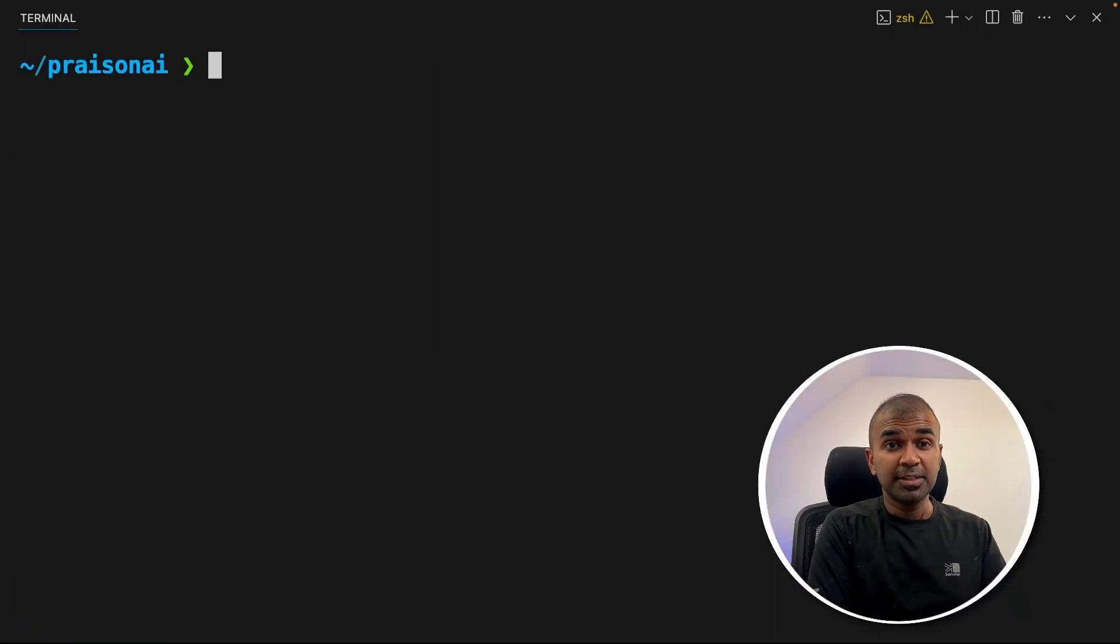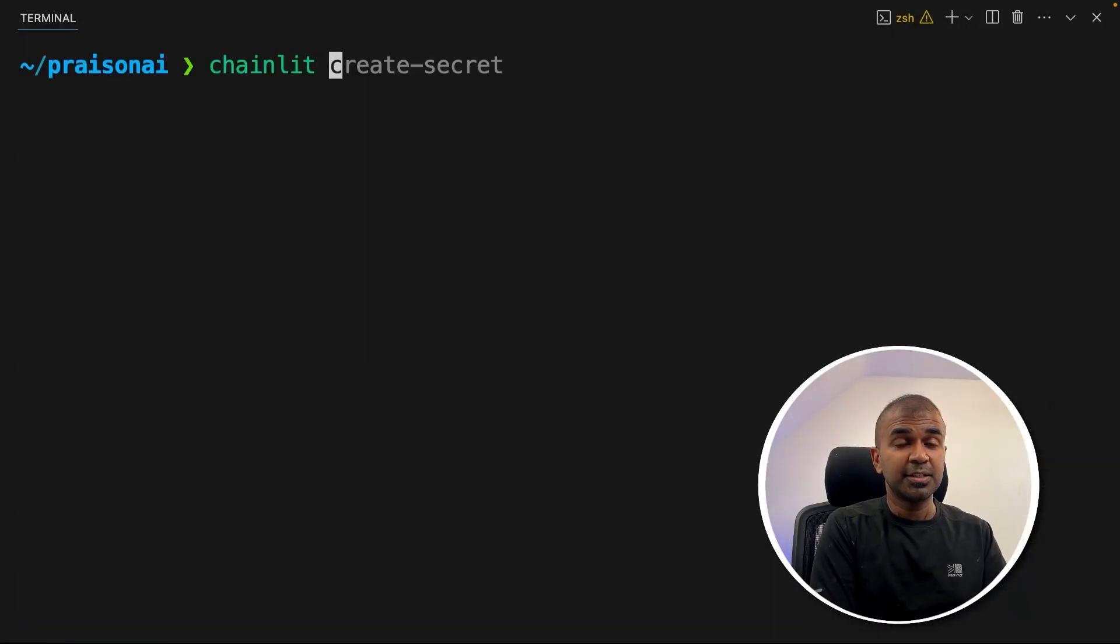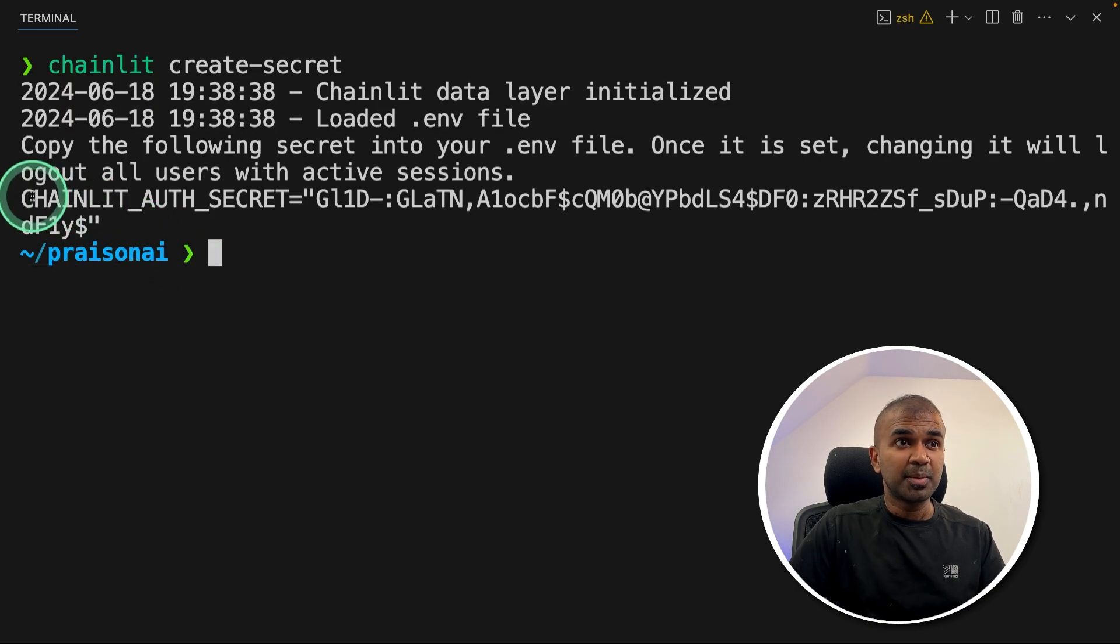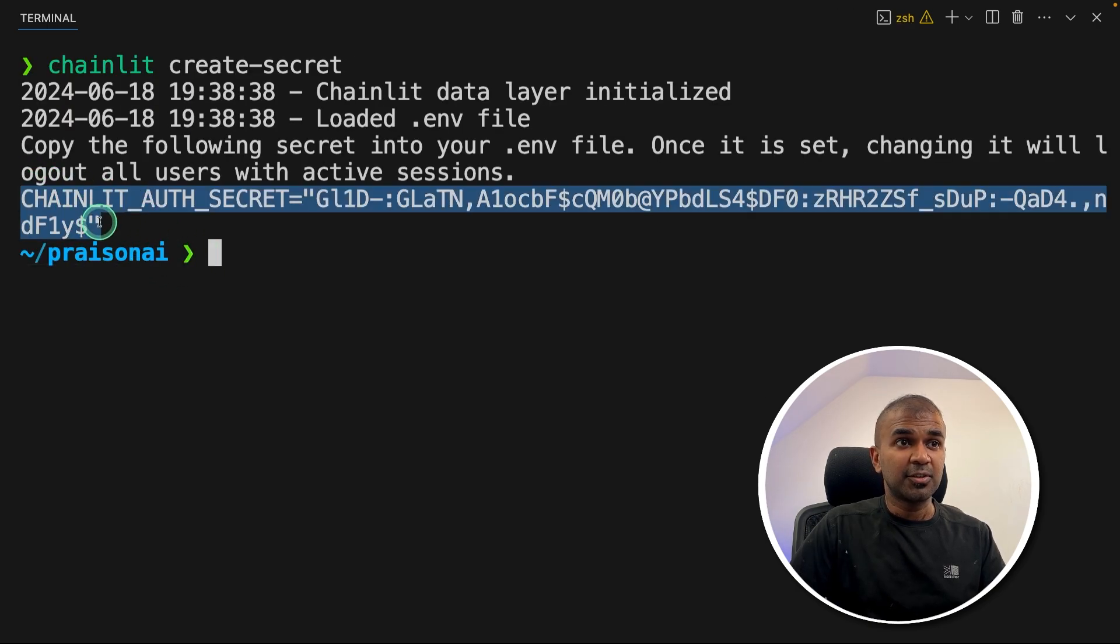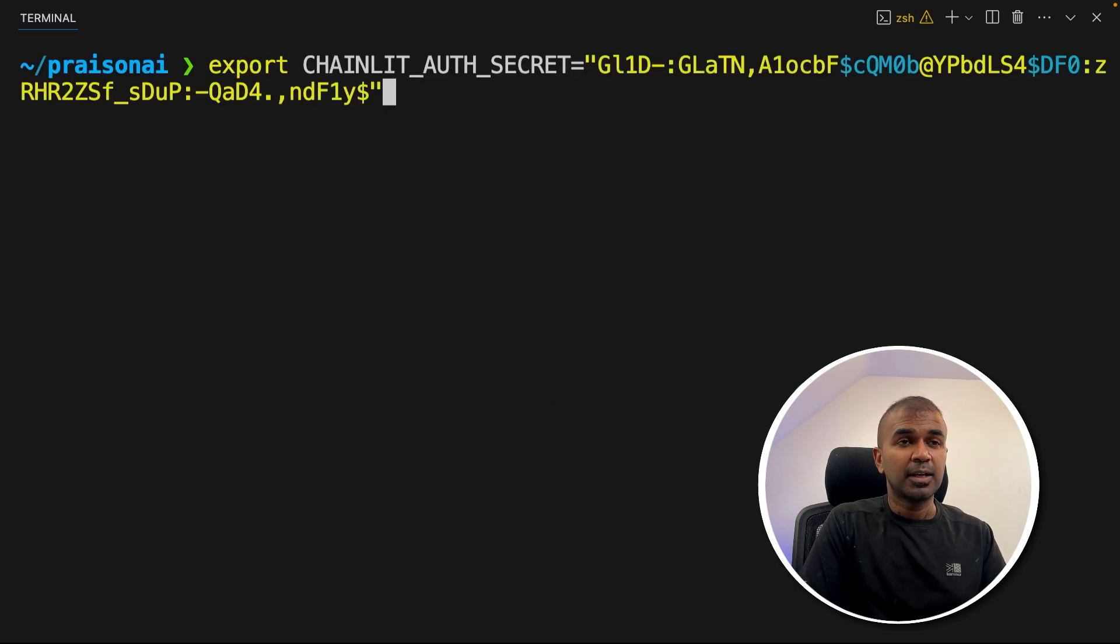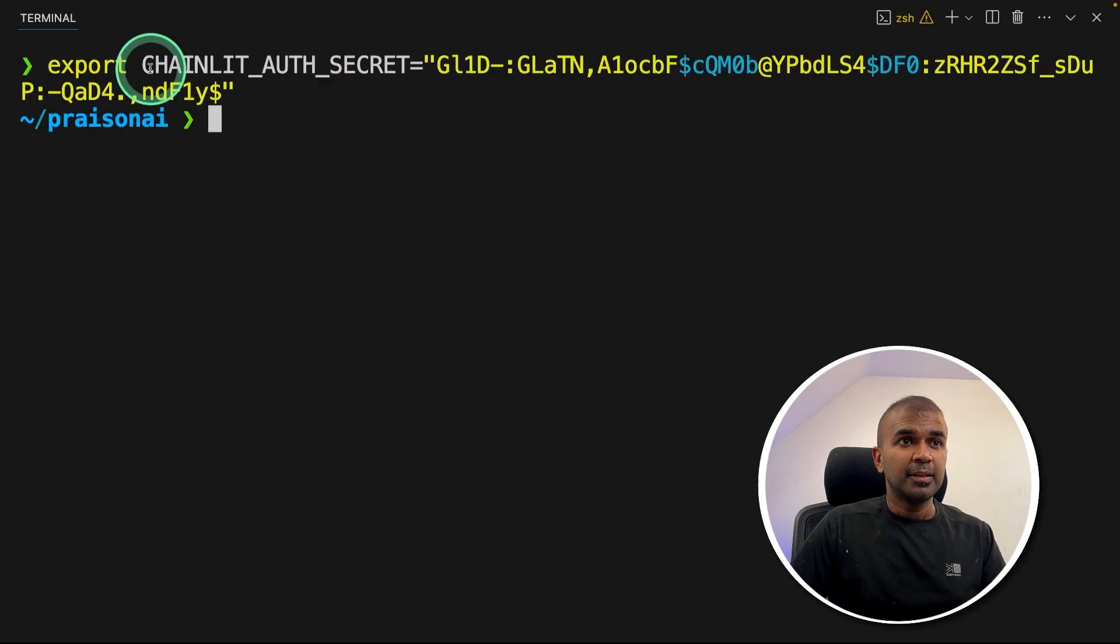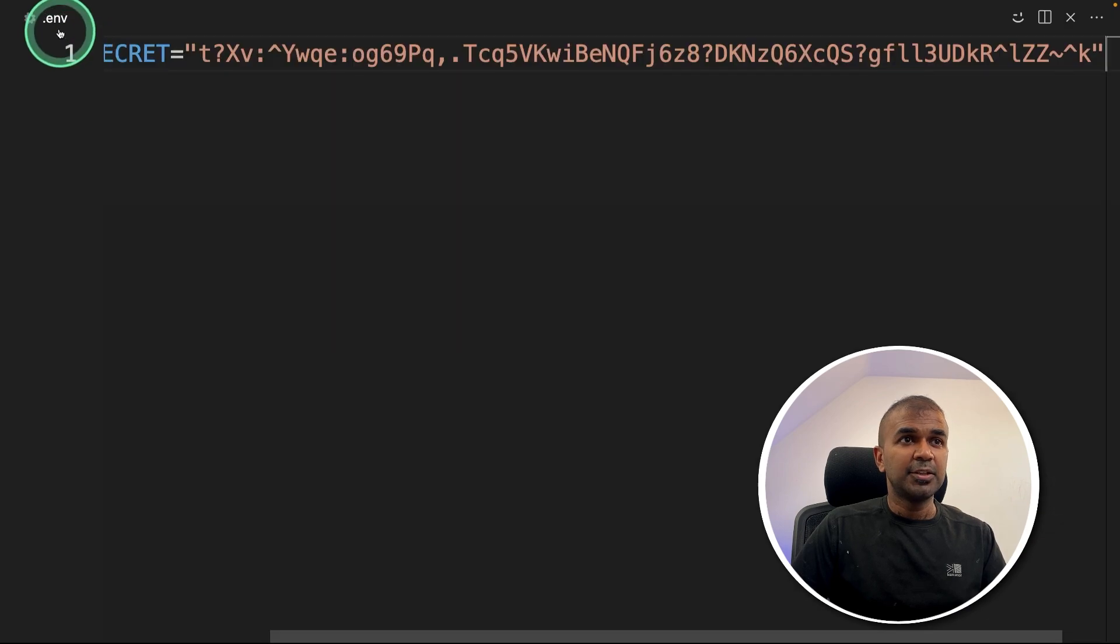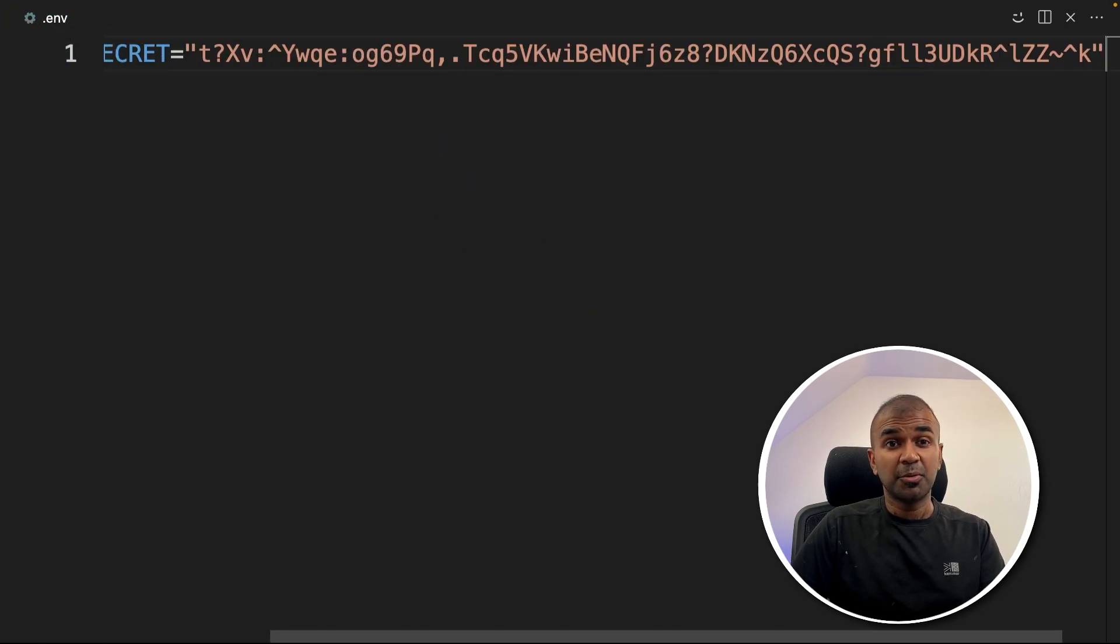Now next, we need to type chainlet create hyphen secret and then click enter. This will automatically give you a secret which you can copy and you can just export the same value and then click enter. You can also copy and paste this value in the dot ENV file, but this is optional.